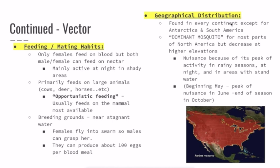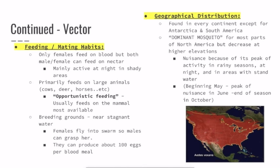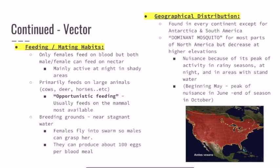Next, we're going to talk about its feeding, mating habits, and distribution around the world. The females are the only ones that can feed on blood; the males feed on nectar. Females are usually active at night in shadier areas and primarily feed on larger animals including deer, horses, and cows. However, they're also known to be opportunistic feeders, meaning they feed on whatever mammals are most available, which is why sometimes humans can be bitten in the process.